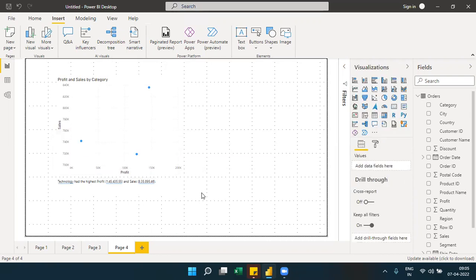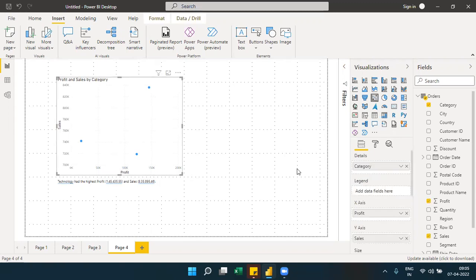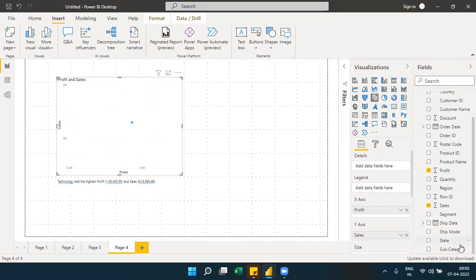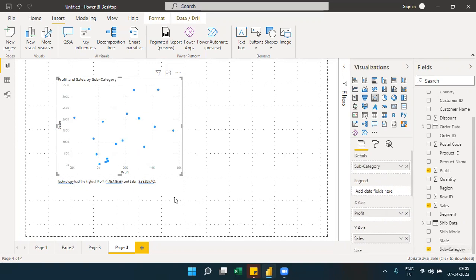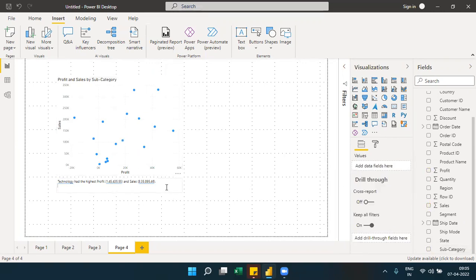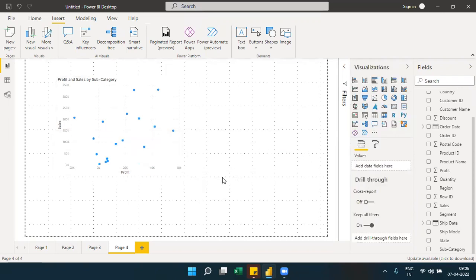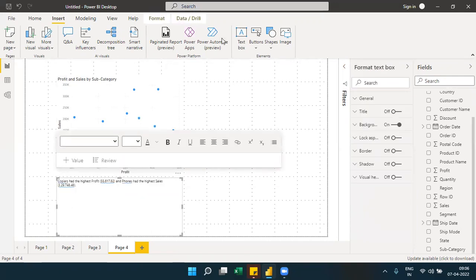The smart narrative is also called a narration feature. It provides a simple narration of your visuals — for example, identifying the highest sales value. You can add more fields like subcategory to the visual and then add a narration to explain the updated chart automatically.